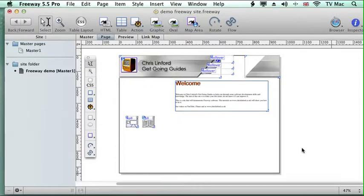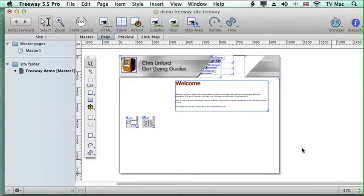We're going to be looking at creating new pages for our website. So far we've just been dealing with content to go onto a page, adding text and images and buttons. But now we want to add pages to move onto.